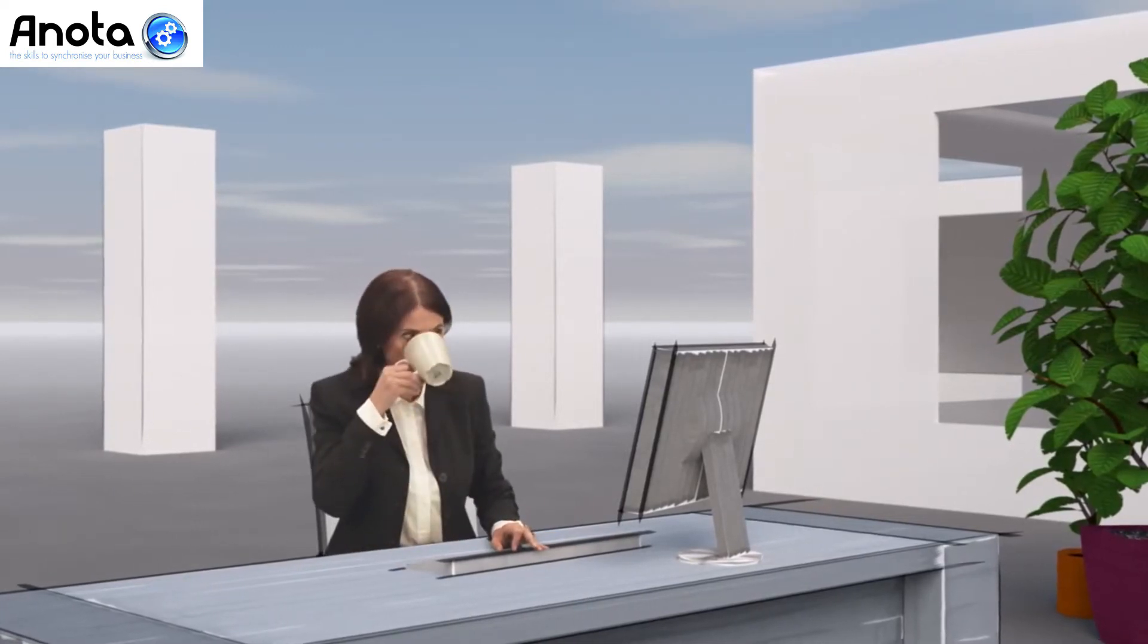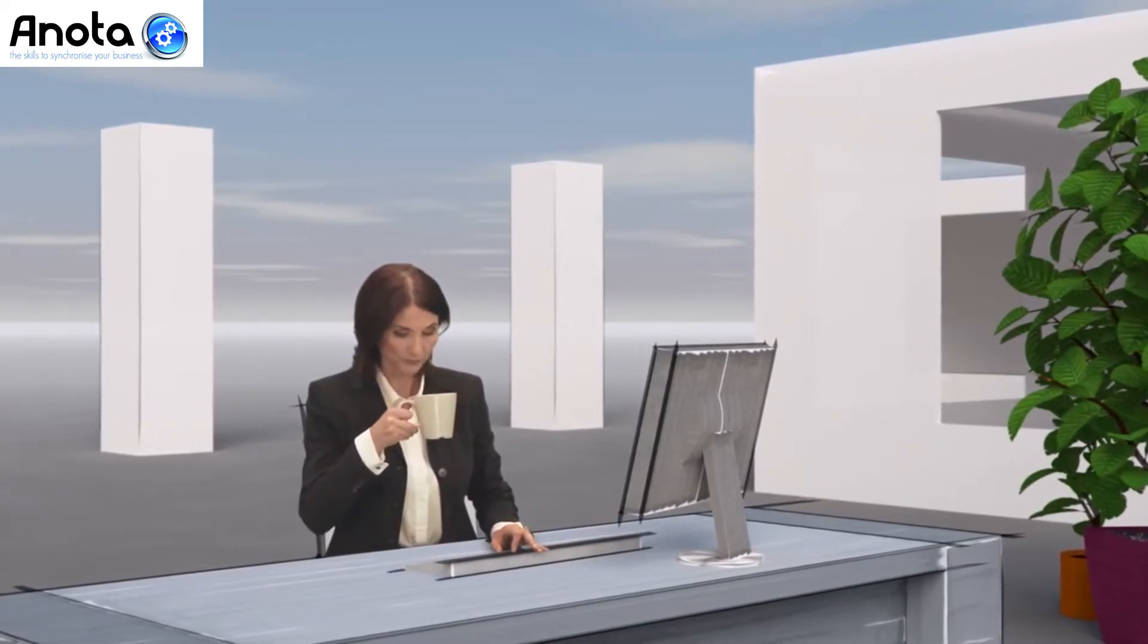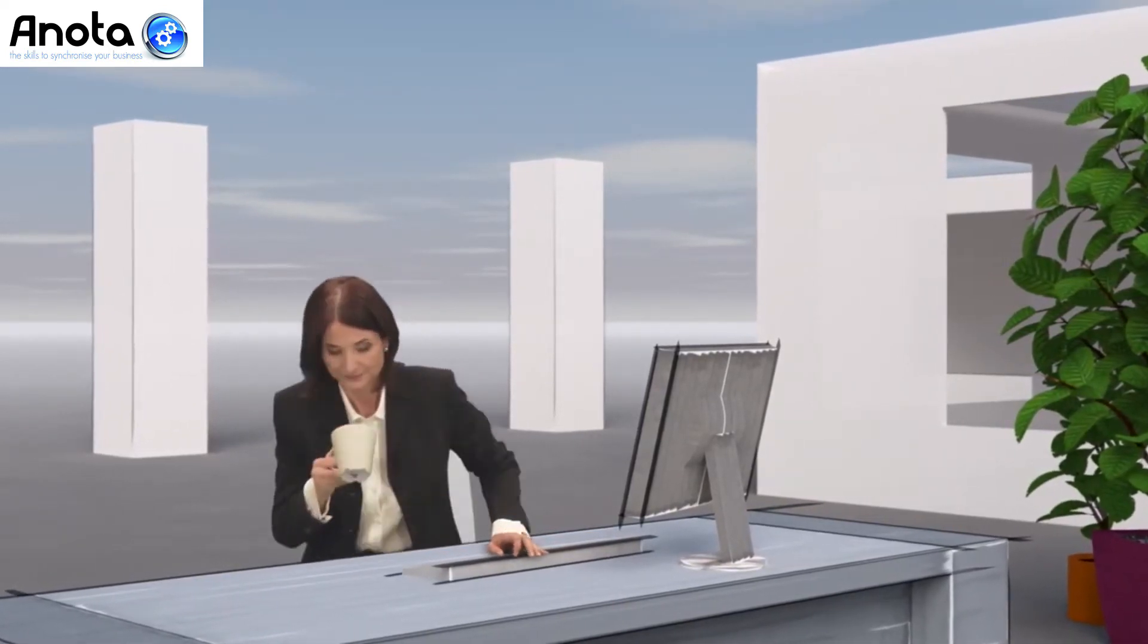Now the only thing still not integrated is the coffee machine. At least not yet.